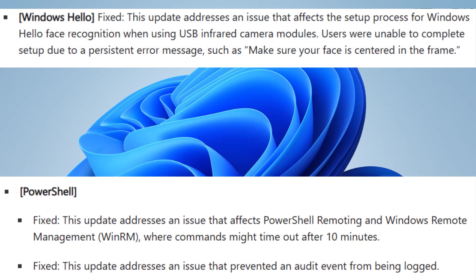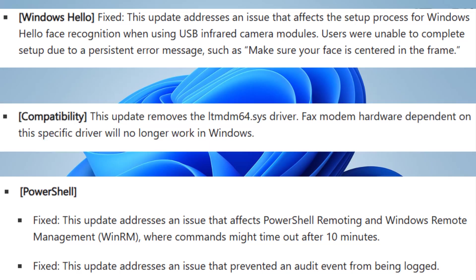This update also addresses an issue that affects the setup process for Windows Hello face recognition when using USB infrared camera modules. Users were unable to complete setup due to a persistent error message such as 'make sure your face is centered in the frame.'